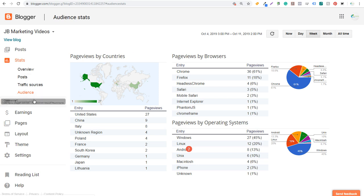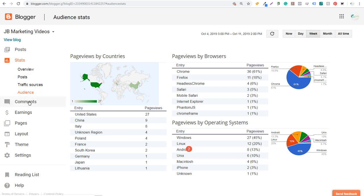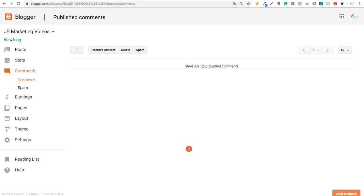Next is Comments. Any comments you're getting on your website will show up here. You can remove content and remove any comments people have left. It will also show spam comments — if anyone tries to leave spam, Blogger can filter them and you can delete them.